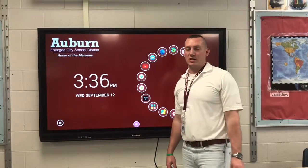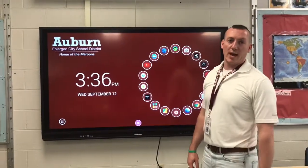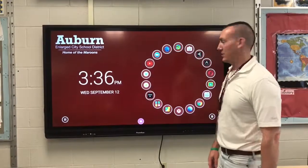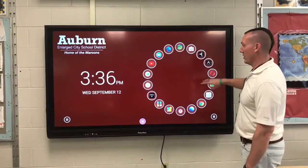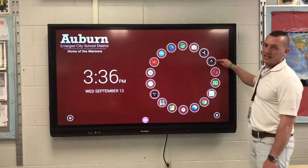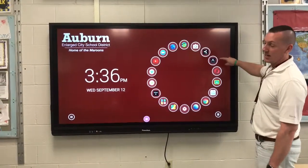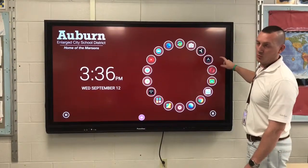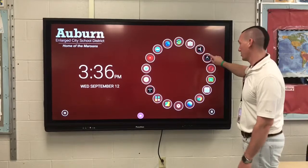Hello Auburn and Large City School District. In order to annotate over your desktop, do the following steps. On your Active Panel Promethean Board home screen you have an icon called ClassFlow. You can either start by clicking this icon, or from your laptop you can look up the ClassFlow website, and from there you're going to create an account.